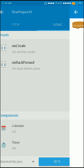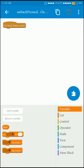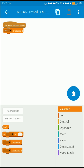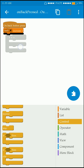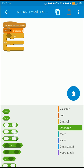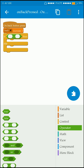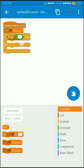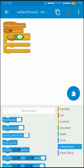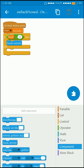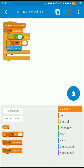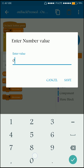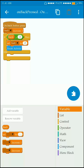Now I am going to write the logic for the on back pressed event. If the user presses the back button, increment 'back' by 1. Then if 'back' is equal to 2, exit the app and before exiting set the variable 'back' back to 0.